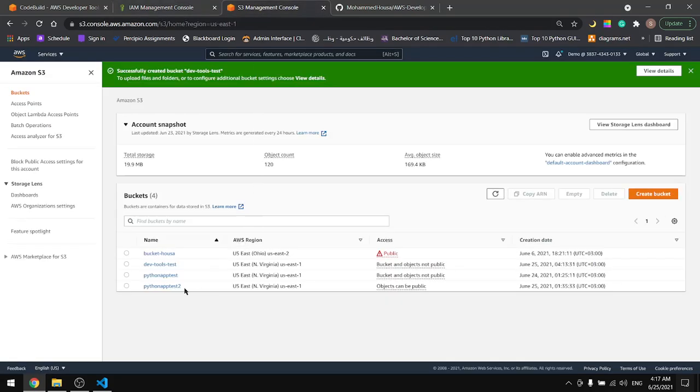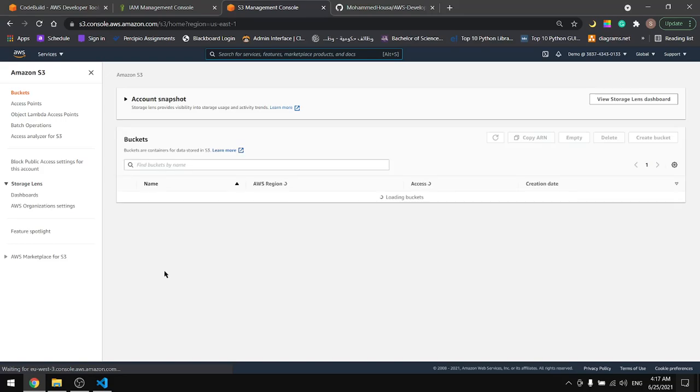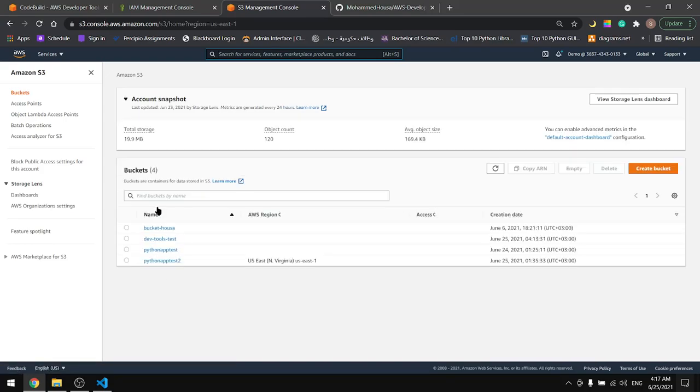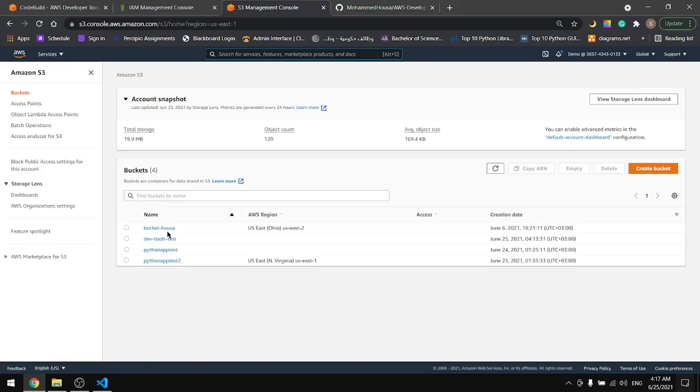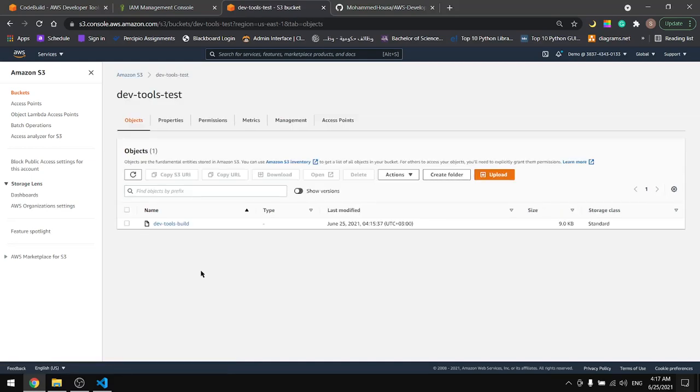And now we can check that we have the file in our bucket in S3. This is the DevTools test. In here is our build. This is it for the build, for the CodeBuild. See you in the next tutorial. In the next tutorial we will cover the CodeDeploy.